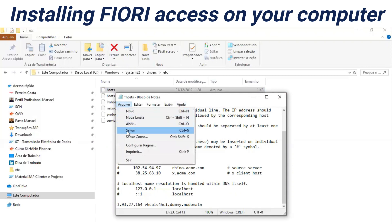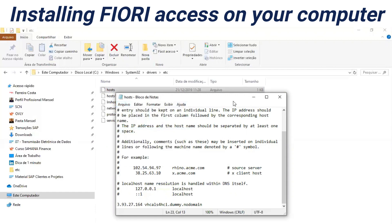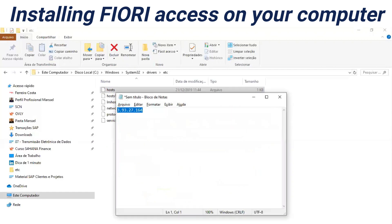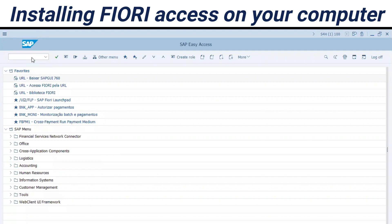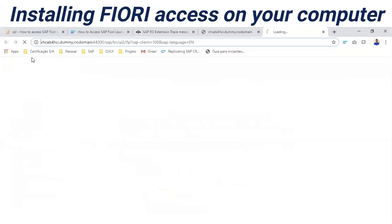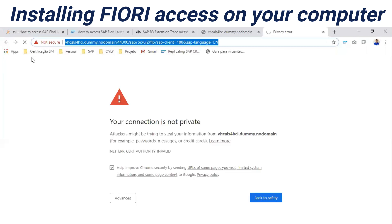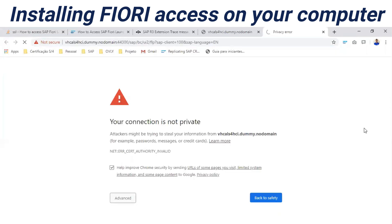Now we have to add here our group server IP — leave a space between the IP and the group server name. We have to save this file. Be sure you are the administrator of your Windows. Right now it's saved — okay.